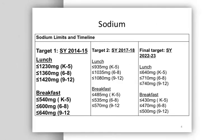The limits for sodium will be phased in beginning in school year 2014-2015. Sodium limits will decrease in school year 2017-2018 and then again in 2022-2023. Although the sodium limits don't start until the 2014-2015 school year, you may want to begin to make gradual changes now.